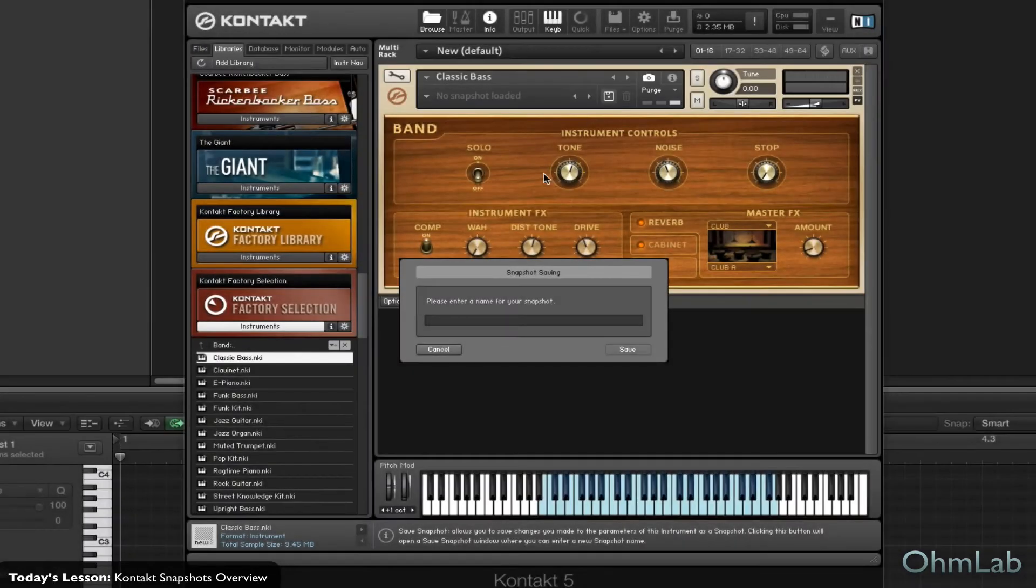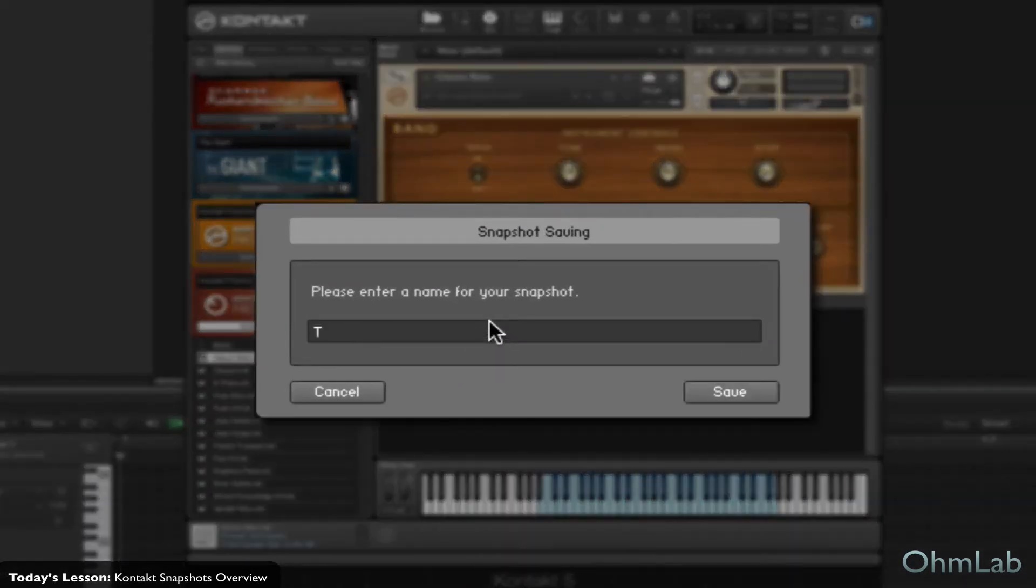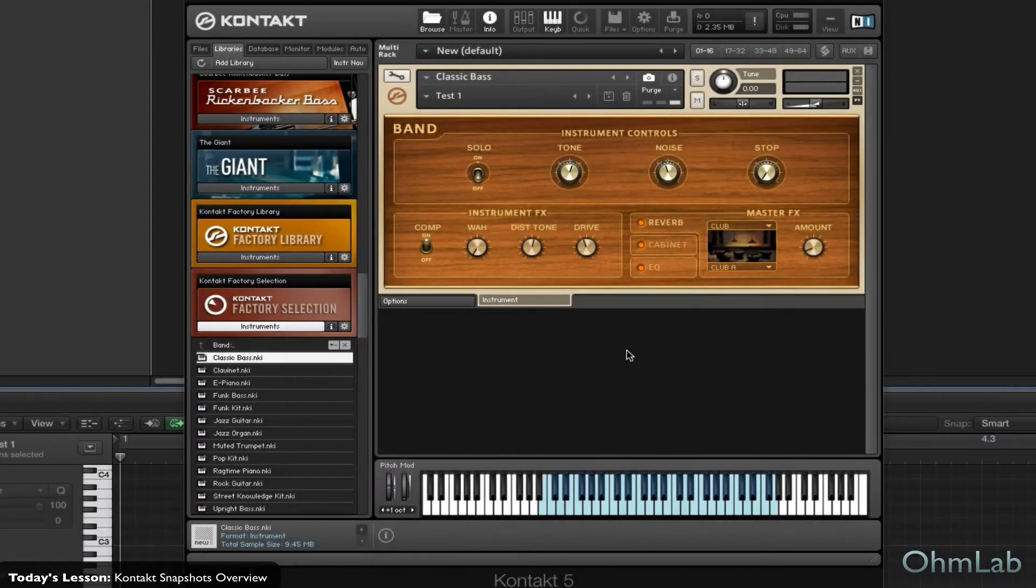And we'll just go ahead and click that, and just enter in a name, and we'll just call this Test 1. And we'll save it. Now let's go ahead and continue on and make another one.